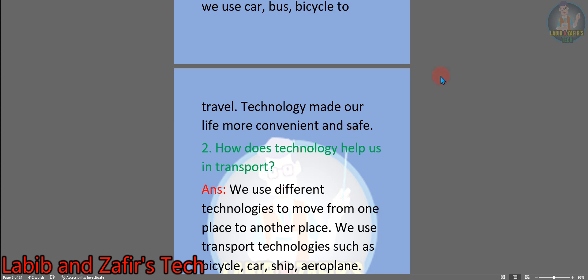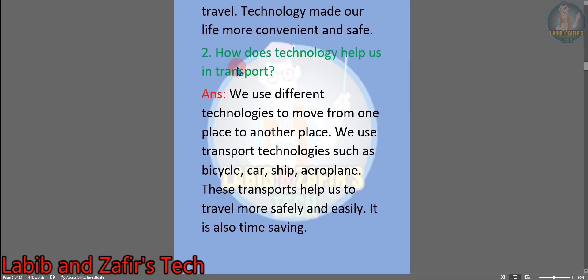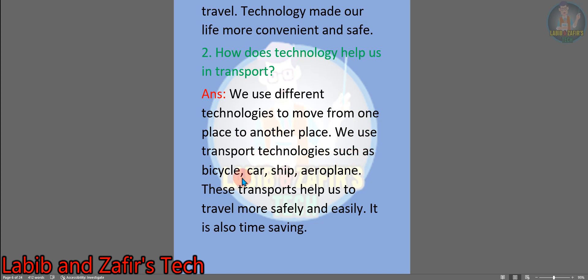Question number two: how does technology help us in transport? Answer: we use different technologies to move from one place to another. We use transport technologies such as bicycle, car, ship, and aeroplane. These transports help us to travel more safely and easily. It is also time saving.